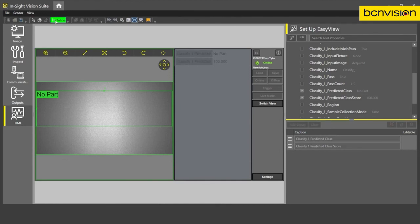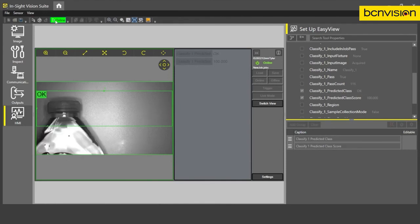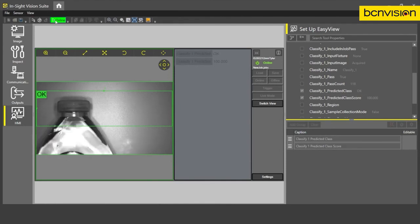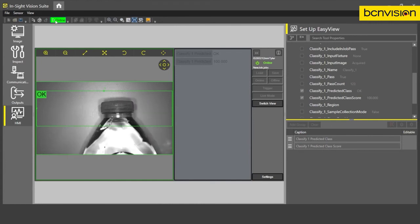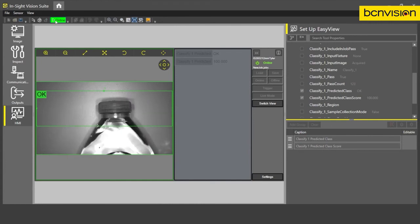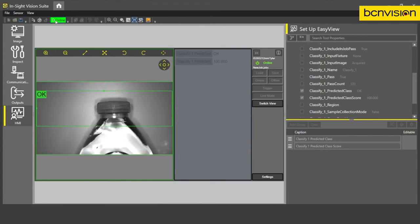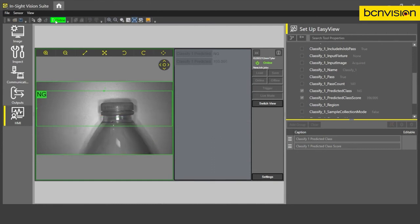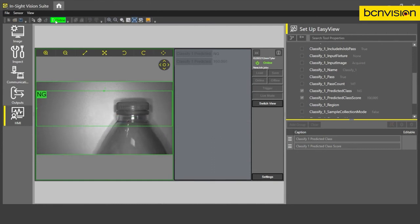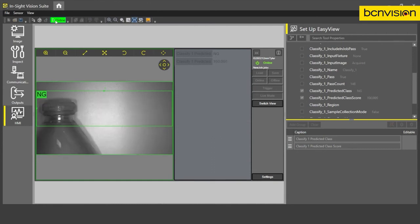Again, we can go back online, show an okay part. And now we have our predicted class confidence score as well. Here's that NG. Great.